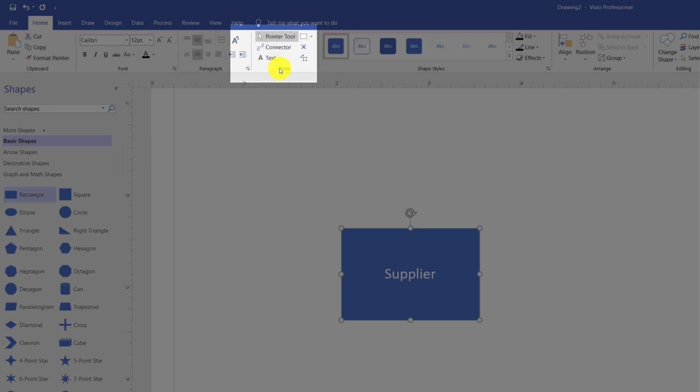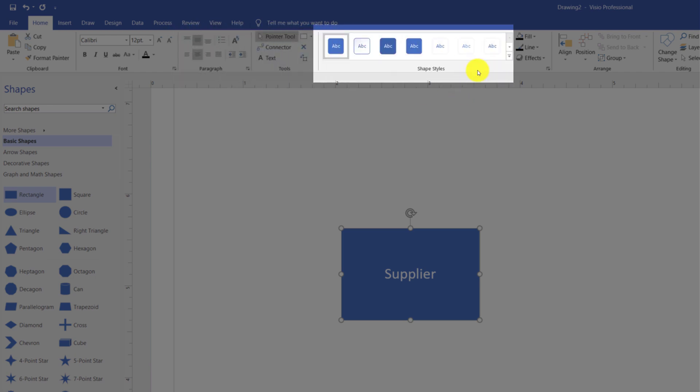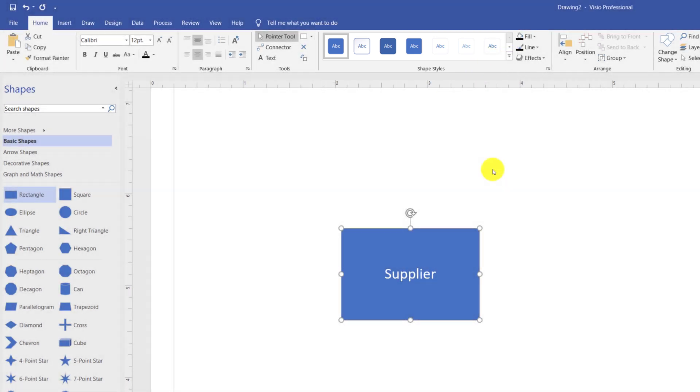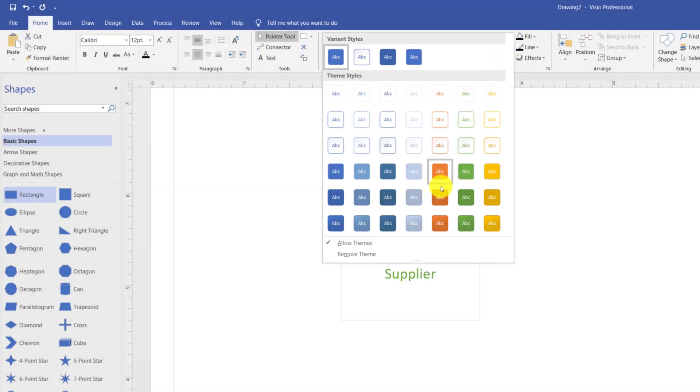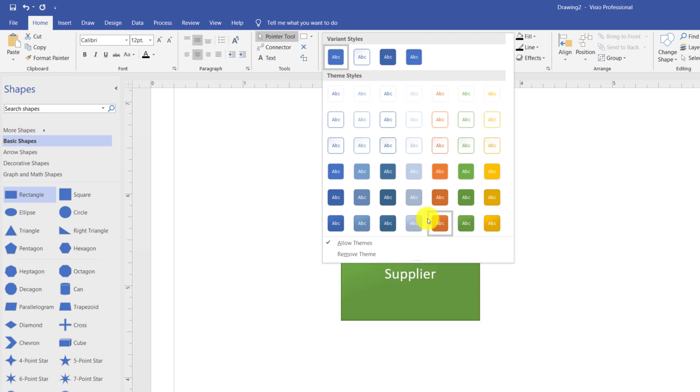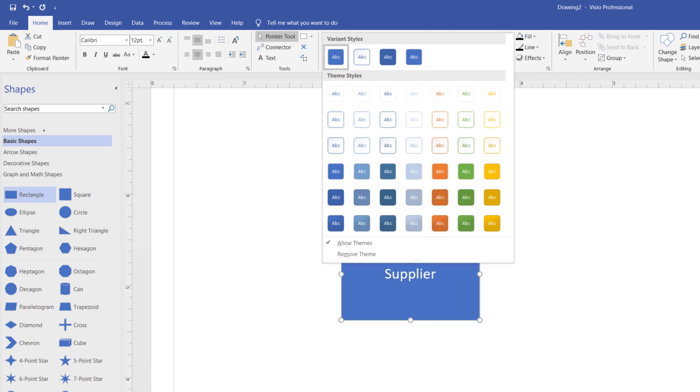There are six different tools in the tools section. You can access the shape styles. For example, if you're not happy with the style of the shape, once it's selected, you can change the style of the shape and select the one that you like.